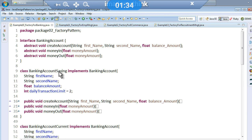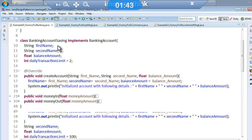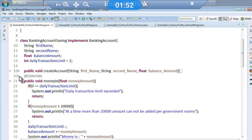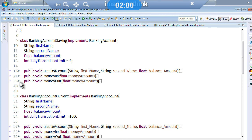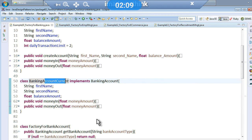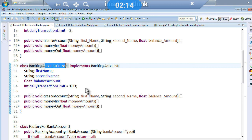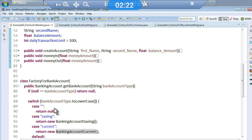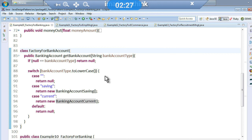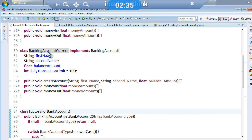The BankingAccount interface has three methods: create account, money in, money out. The SavingAccount has its own implementation with variables like first name, last name, balance amount, and a daily transaction limit. For money in and money out, there is some implementation where the daily transaction limit is two, so it will compare some values. The CurrentAccount also implements the base BankingAccount, and its transaction limit is 100.